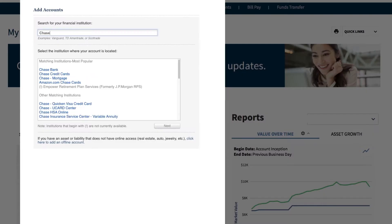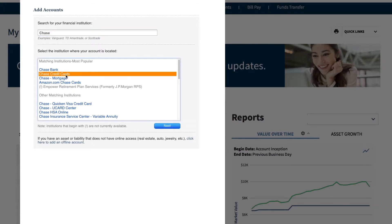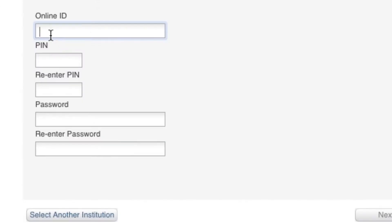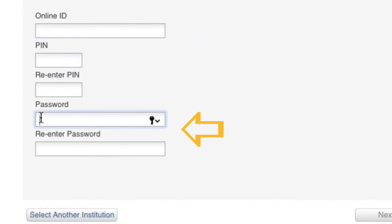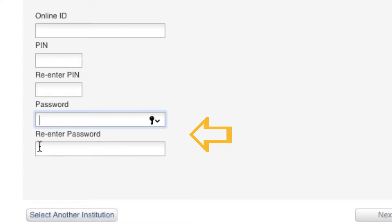Then search for your financial institution. When you find it, click Next. You'll need to enter your user ID, possibly a PIN number, and password for the outside account.